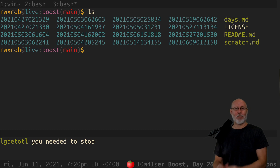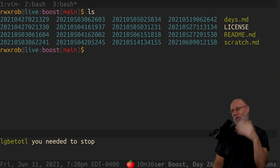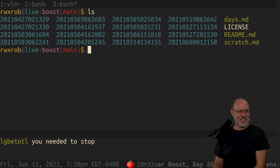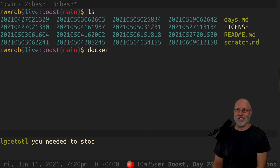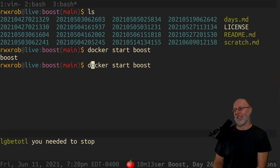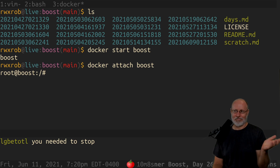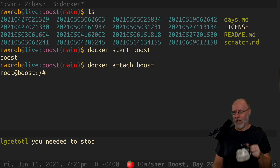I totally killed it. I would have just dash-F'd that thing if I had to. Docker start boost — huzzah. Docker attach. I know there's other ways to do this, but we're just going to do it that way. It suits me well. I don't have to do any dashes. I hate dashes — I hate them. I made a whole library just to not use dashes.